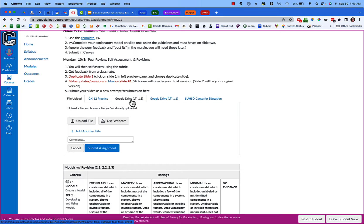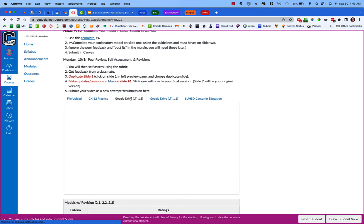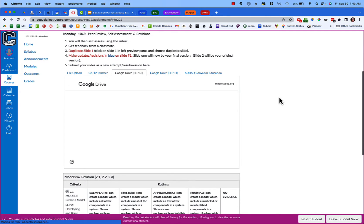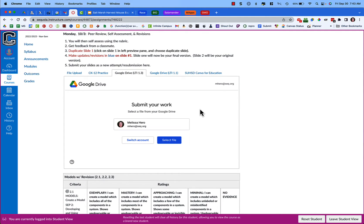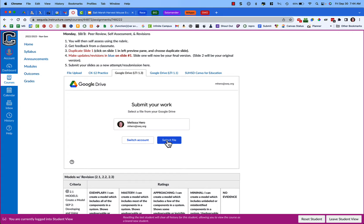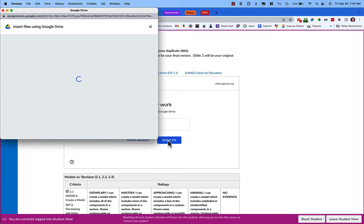So you're going to click on that and it's going to ask you which account you want to use. Make sure you're signed into your school account and then you're going to select your file.